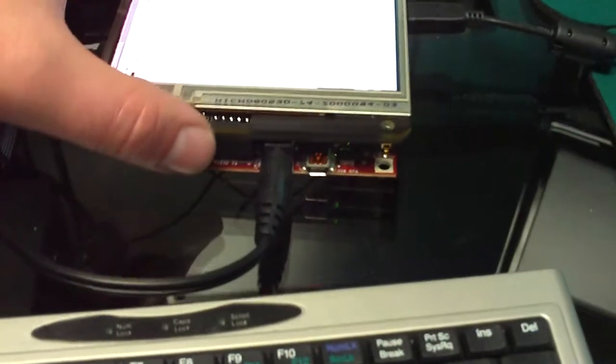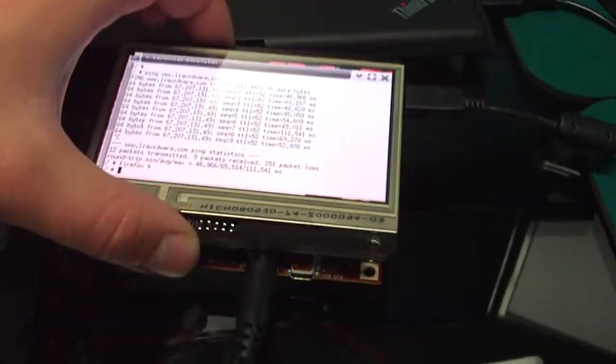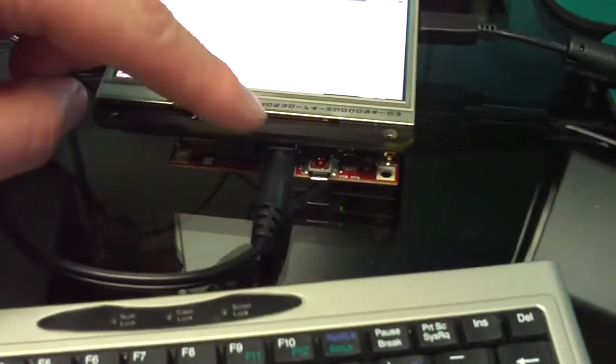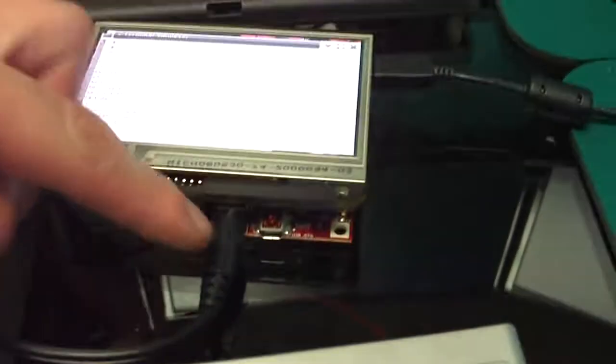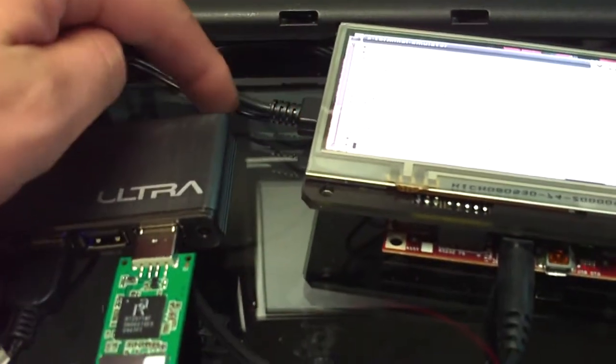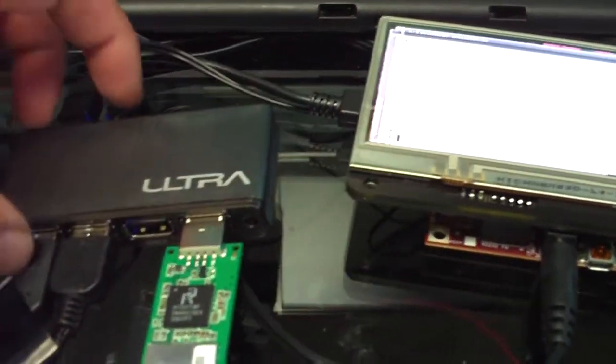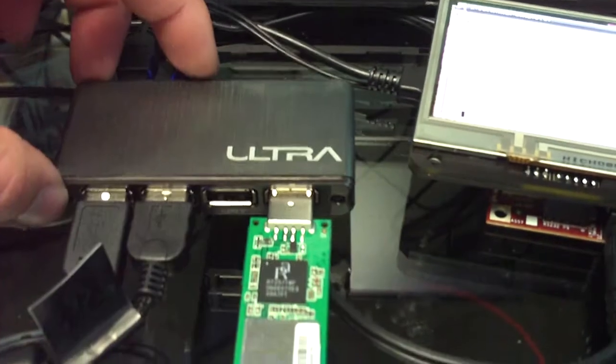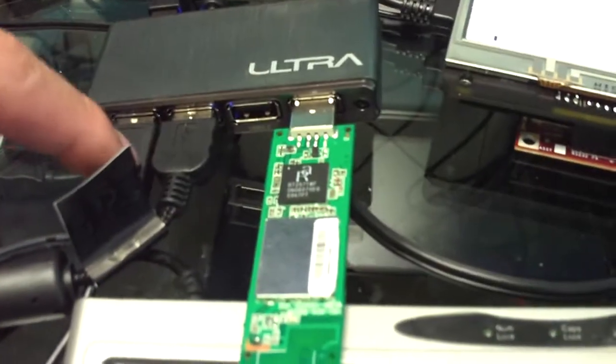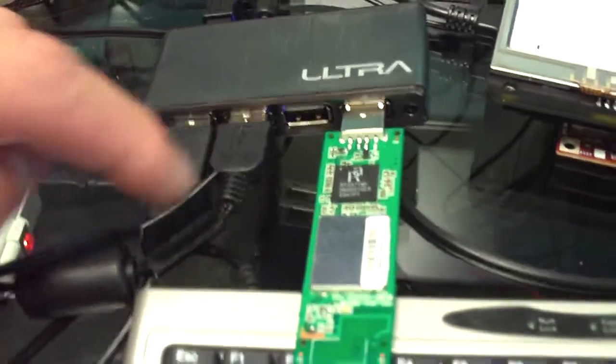This is a video showing the BeagleBoard and BeagleTouch connected to power. I've connected also a small USB hub to a mouse and a mini keyboard.